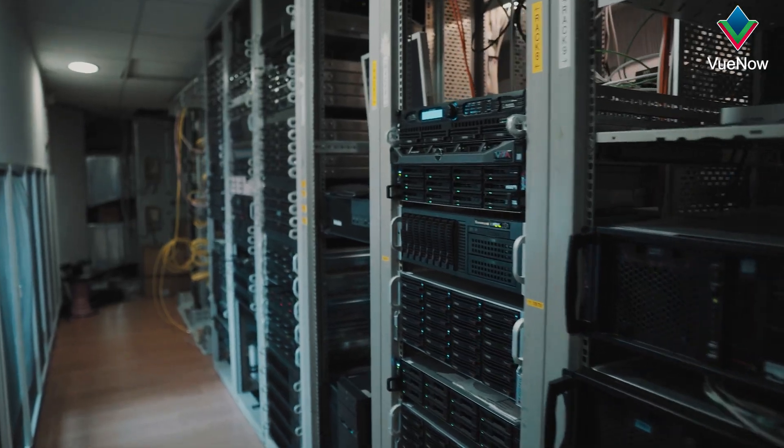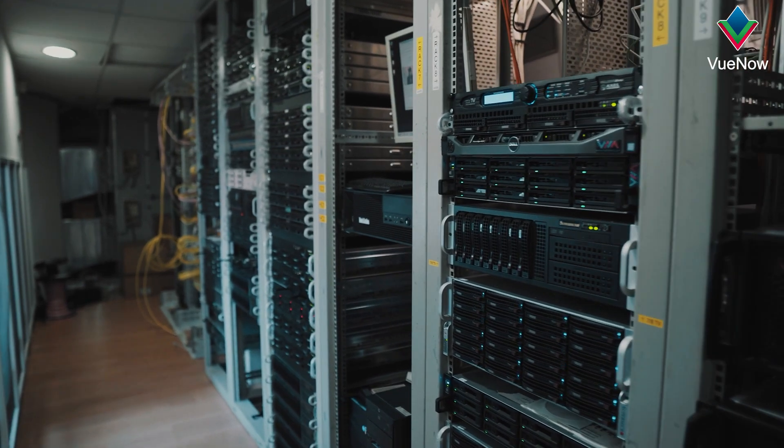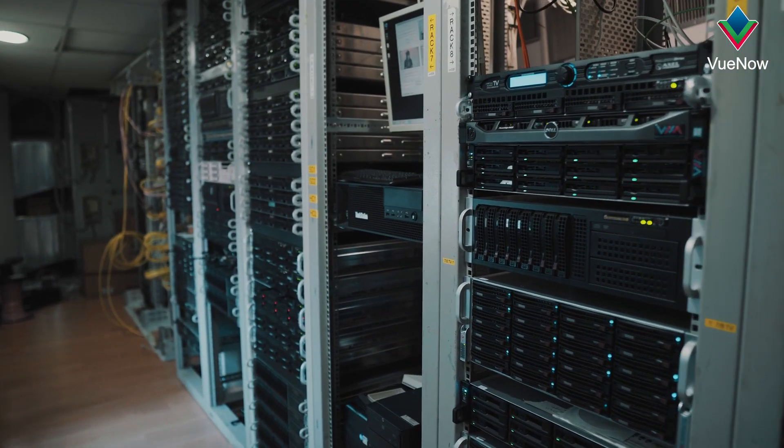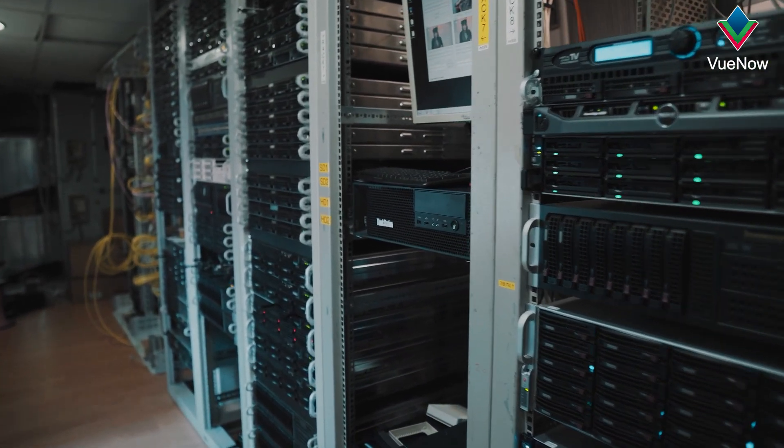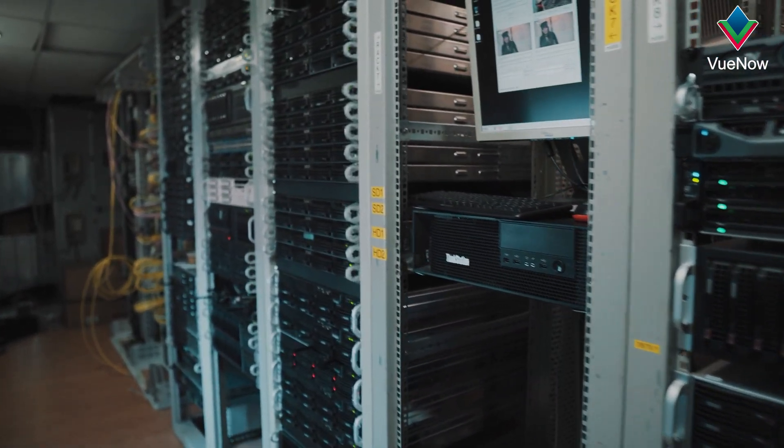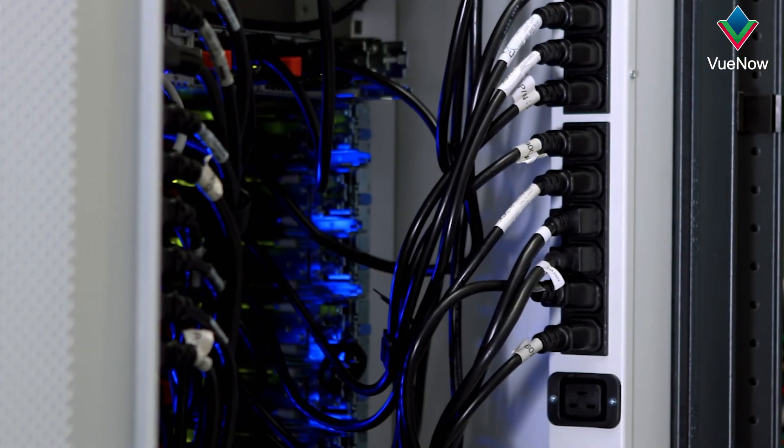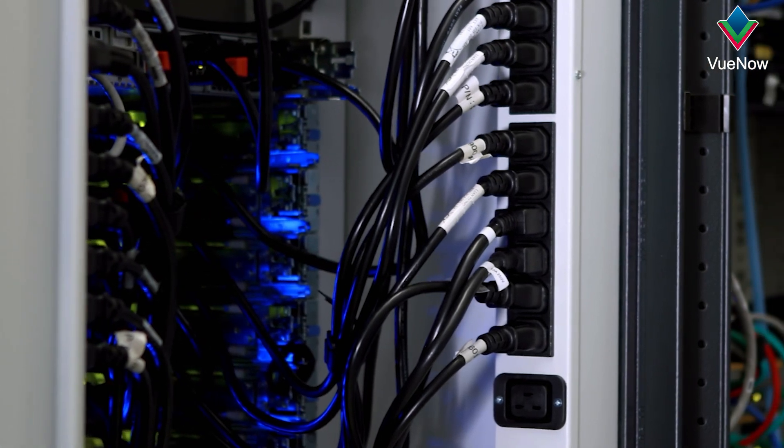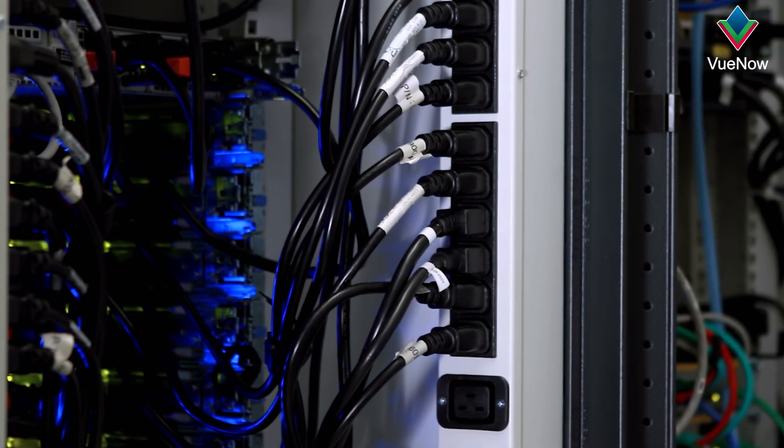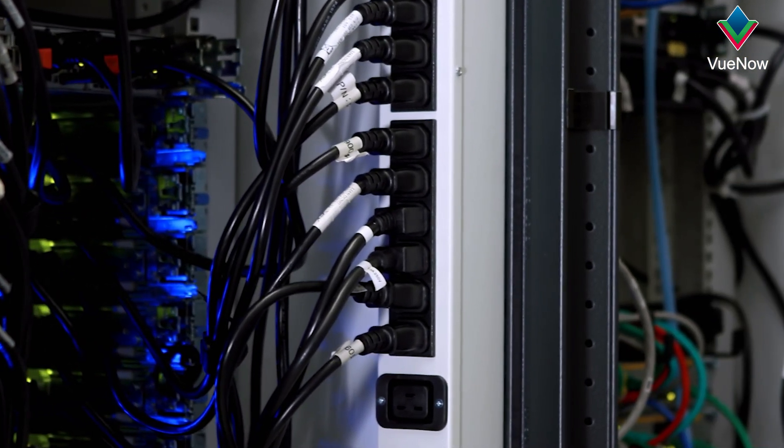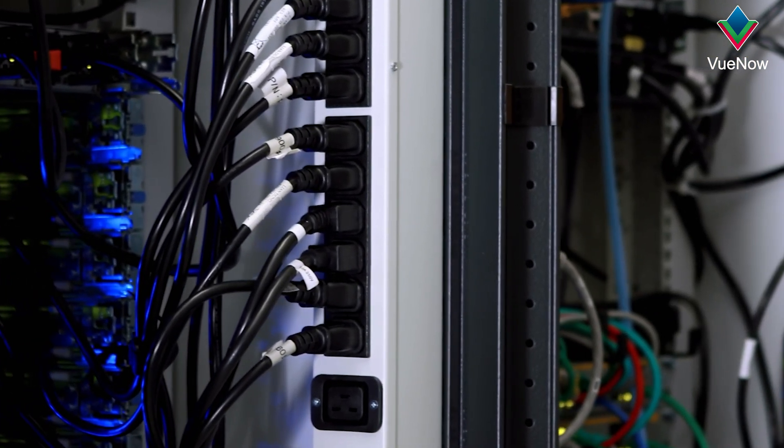They ensure that each rack receives the appropriate amount of power for its equipment. PDUs distribute power from the main supply to various devices within a rack,